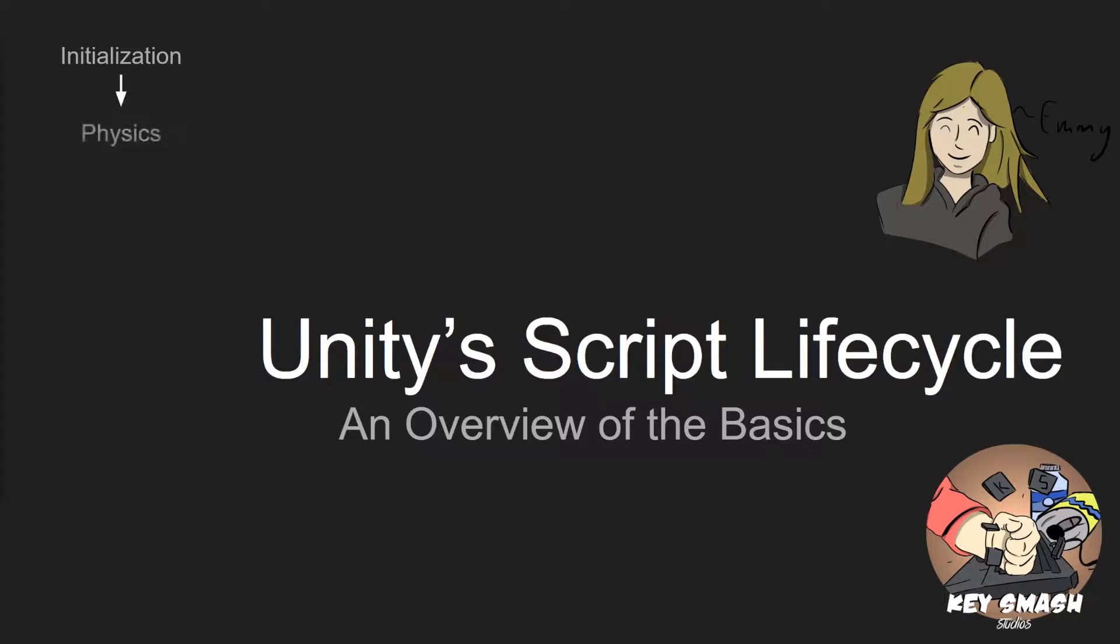From that, we go into physics. Physics is the beginning of the loop of the lifecycle, and it's pretty self-explanatory to where you're calculating different physics portions like movements and things like that, as well as triggers and collisions, and then also animation updates in here.